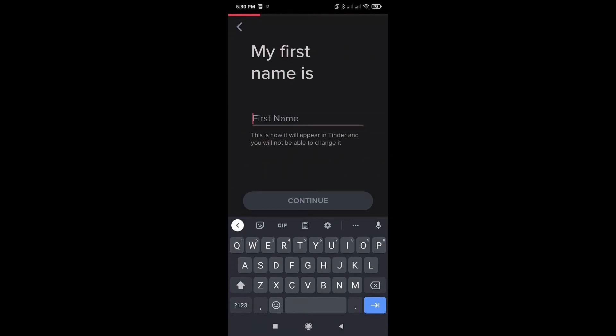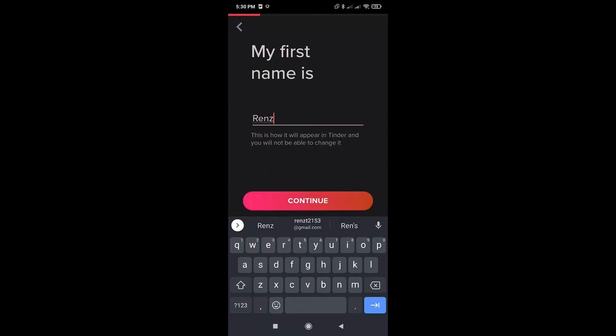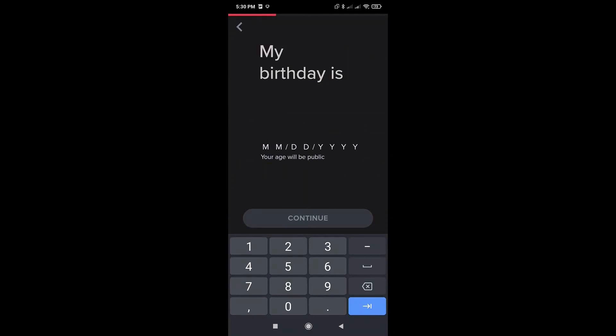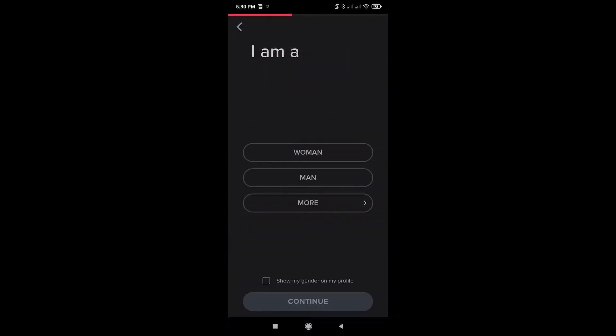Enter your first name and your birth date. For this example, I'll be choosing man and hit continue.